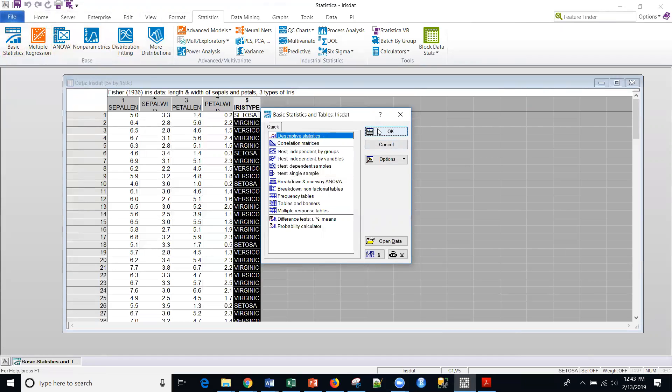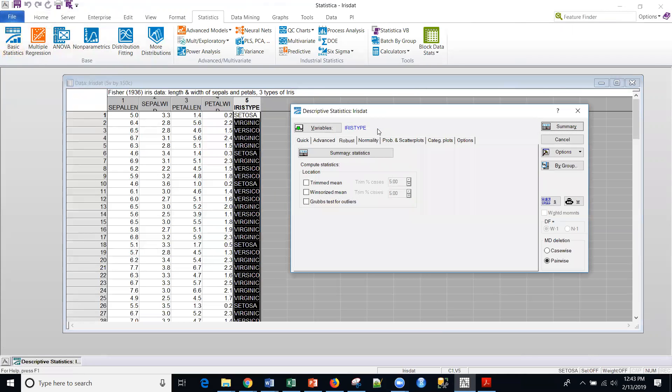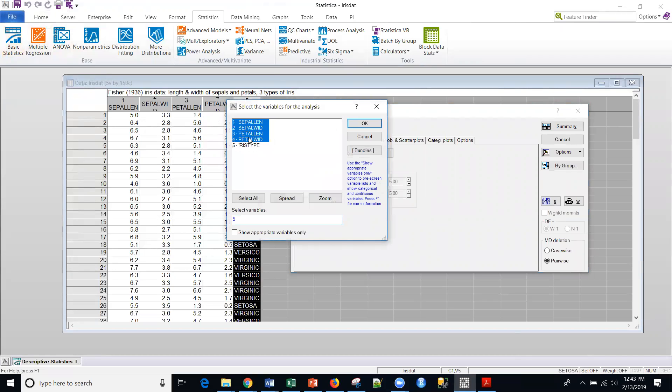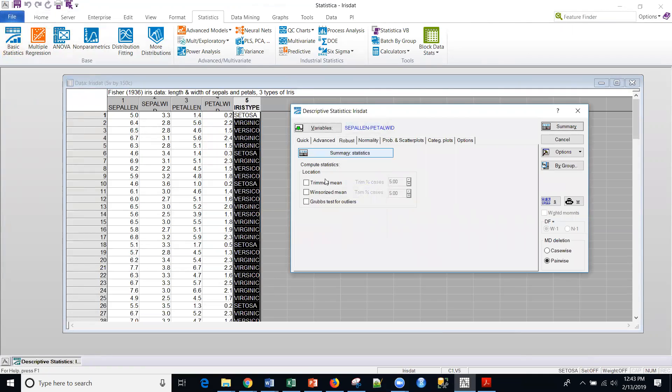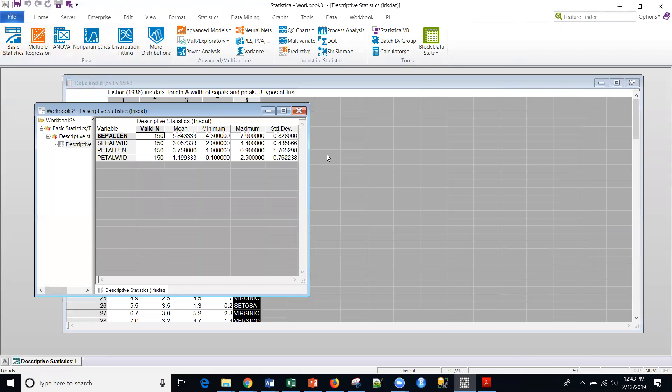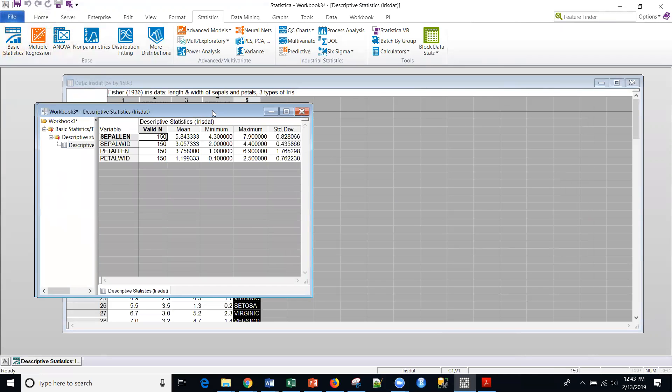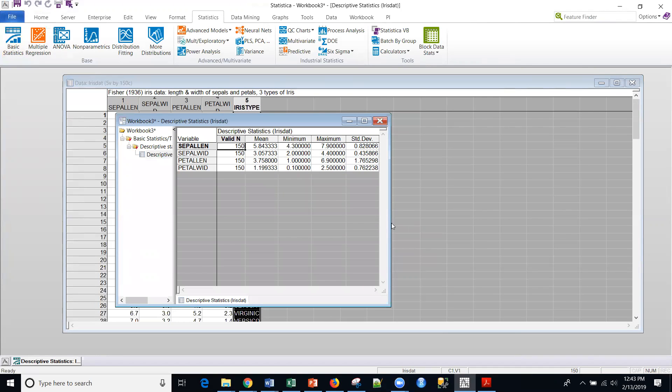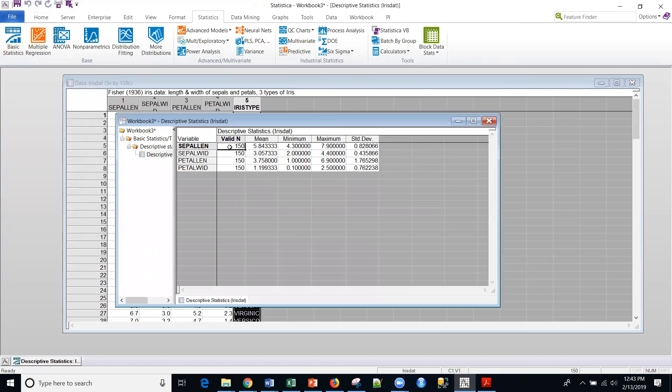So I'll click on descriptive statistics. And let me select some variables. Again, these first four are continuous, so let me just see what some averages might look like. So on the quick tab, if I just do summary statistics, and this is normally the default, I get these default summary statistics or descriptive statistics. The number of cases or observations, the mean or average, the minimum value, the maximum, standard deviation.